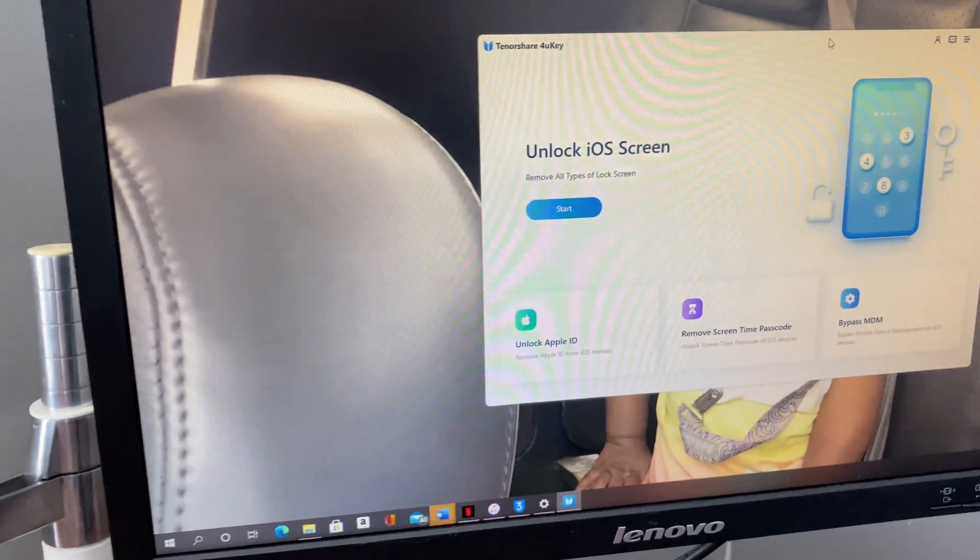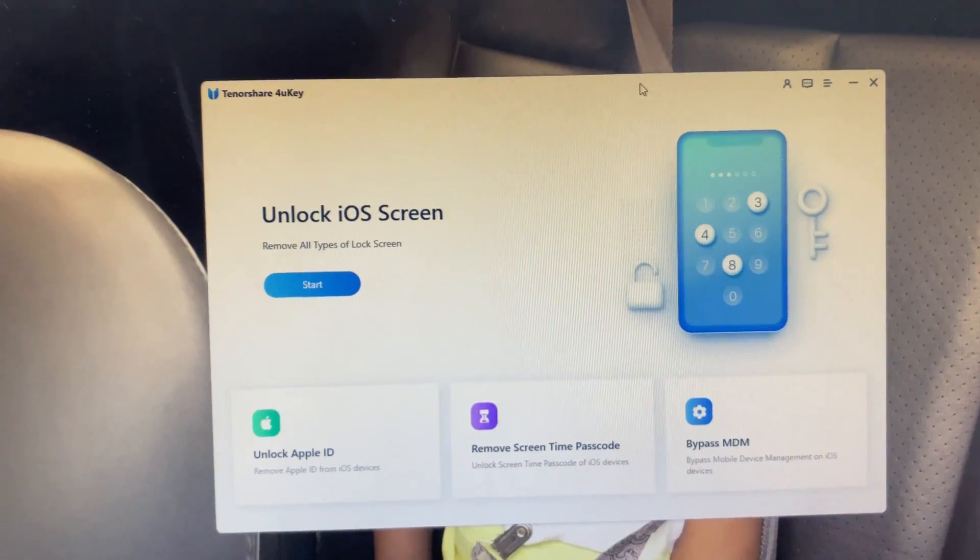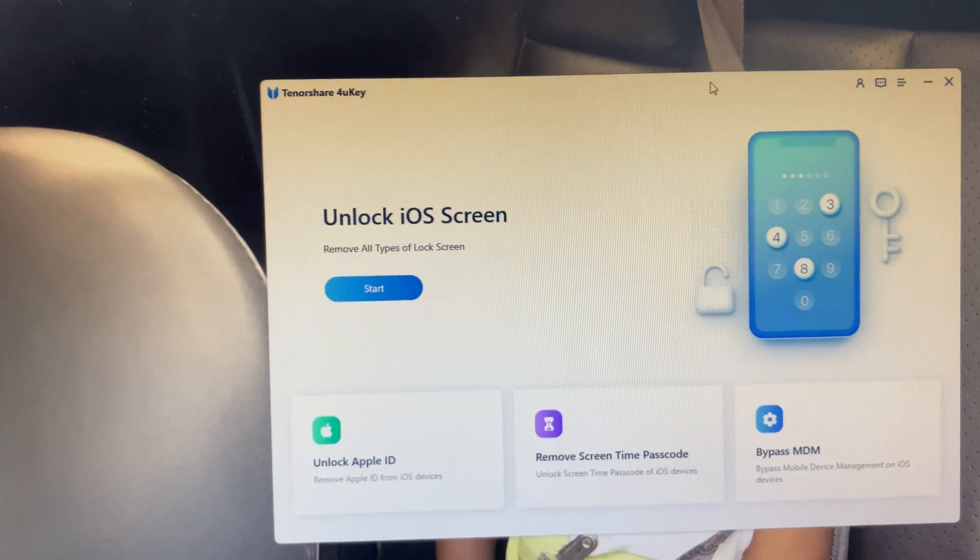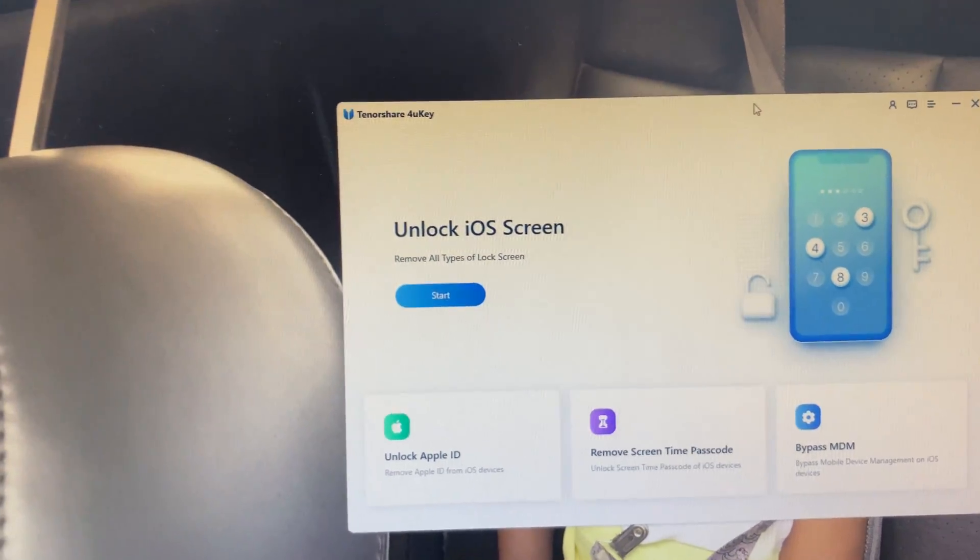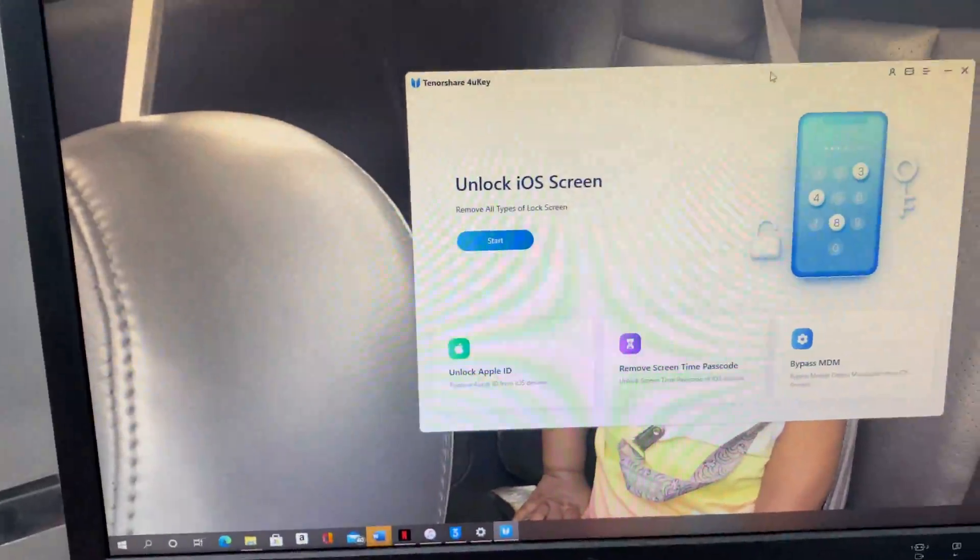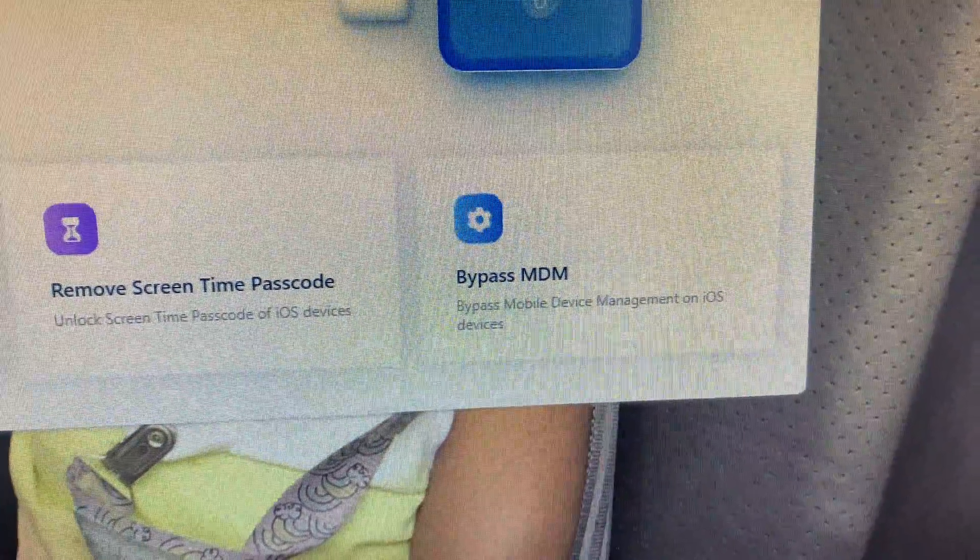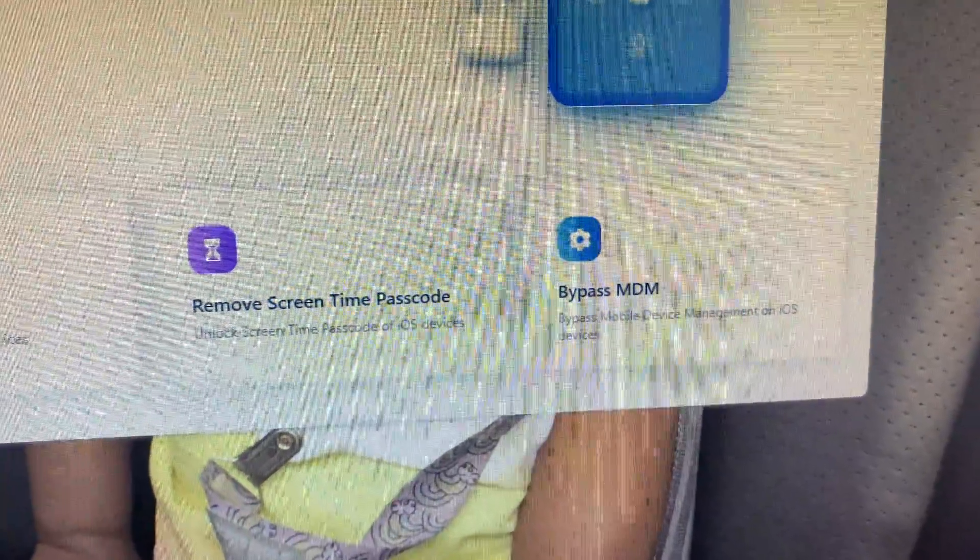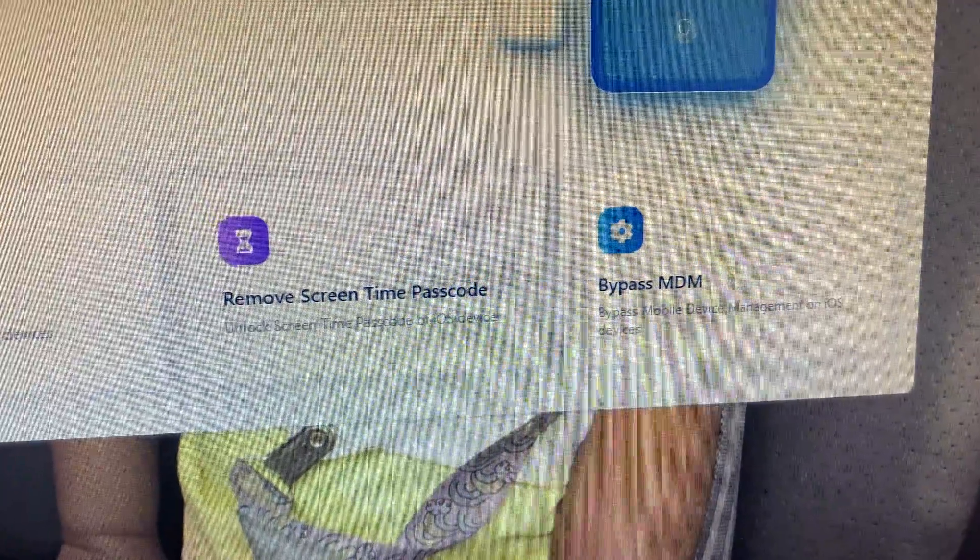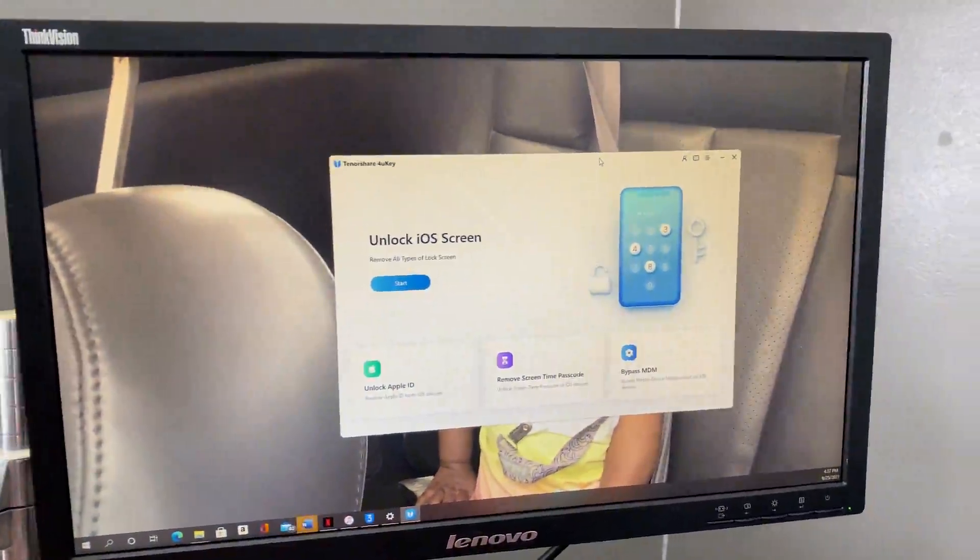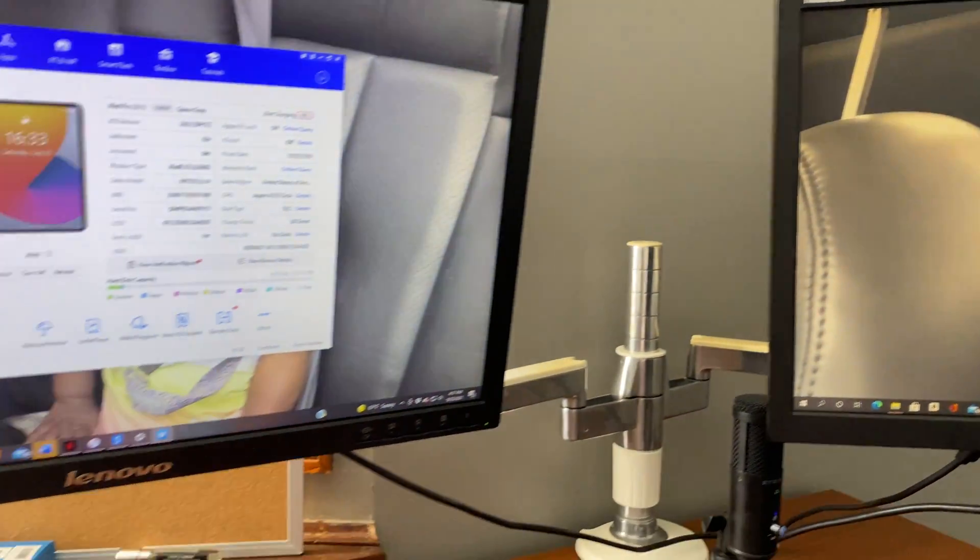So what you're gonna do is get this program. I paid $27 for it. And as you can see it has a bypass MDM management on the device. So let's go ahead and try it out.